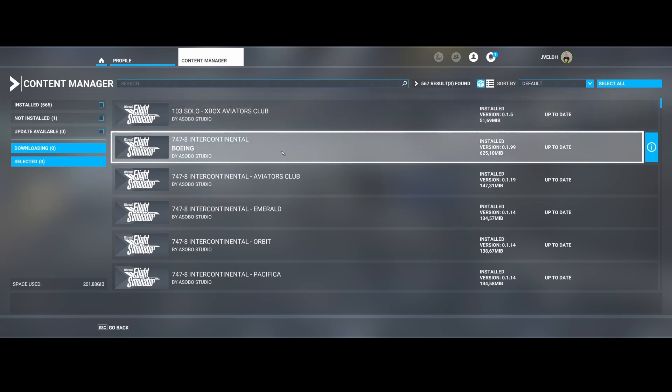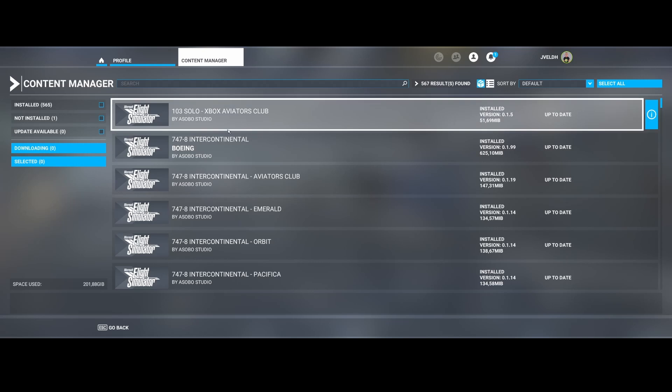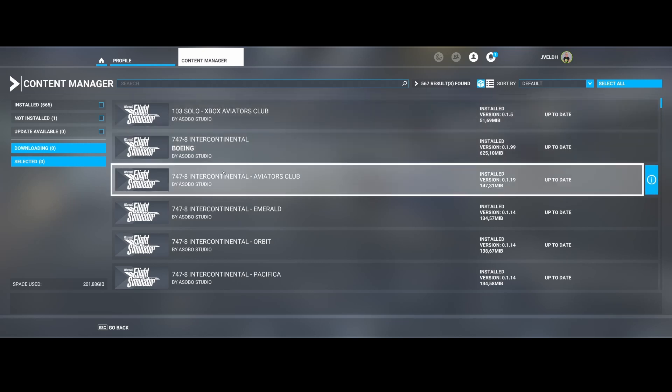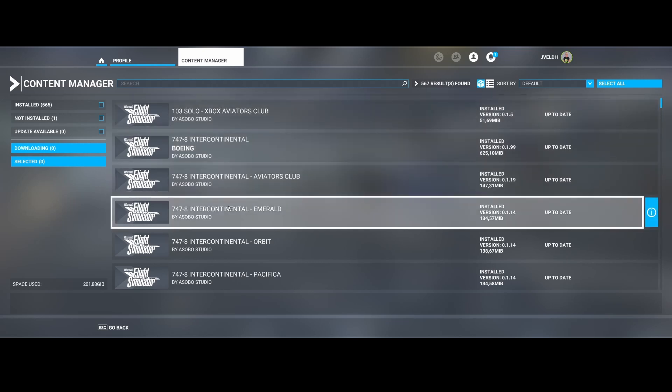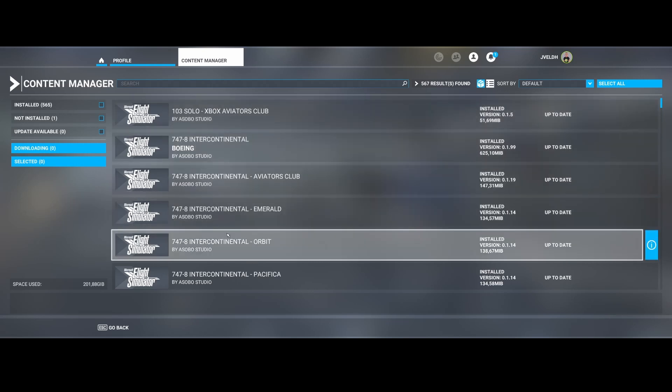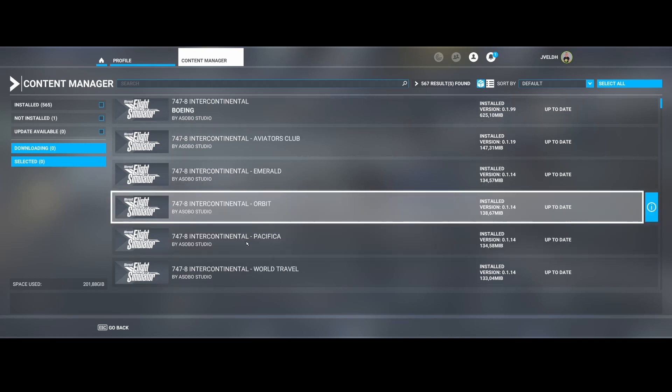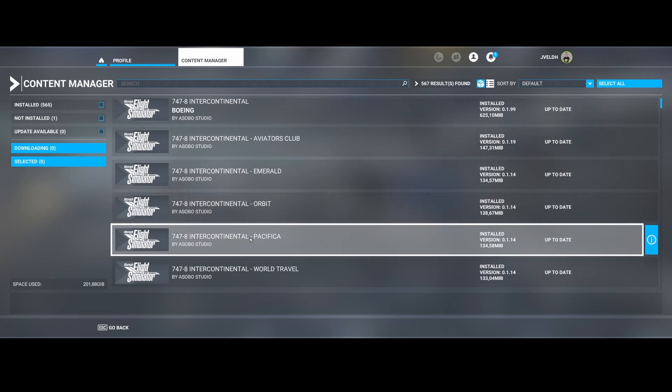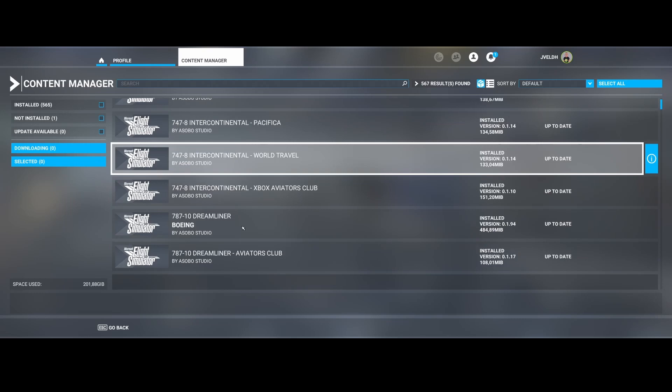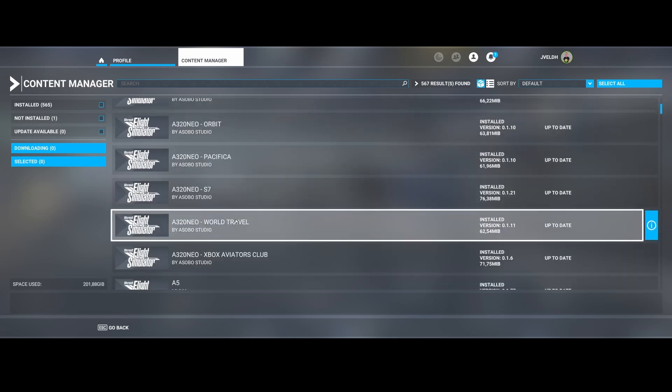So in this case you can see that these aircrafts are included in a bigger package, right? And that makes sense because they're part of the premium or deluxe package.